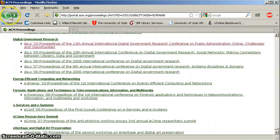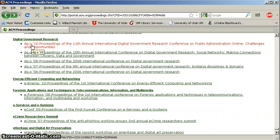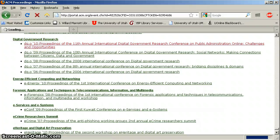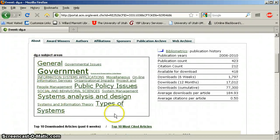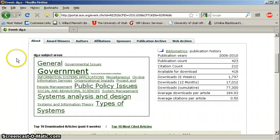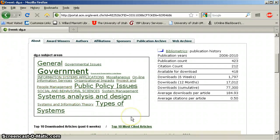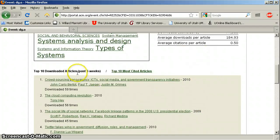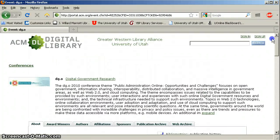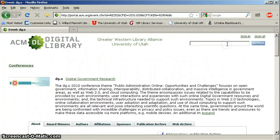If you don't click on a particular proceedings print, you can click on a heading, and it gives you this really cool tag cloud that tells you what some of the big topics are. It even shows you the top ten downloaded articles and top ten most-cited articles. What a good database — computer engineering and electrical engineering folks, this is such a cool database.